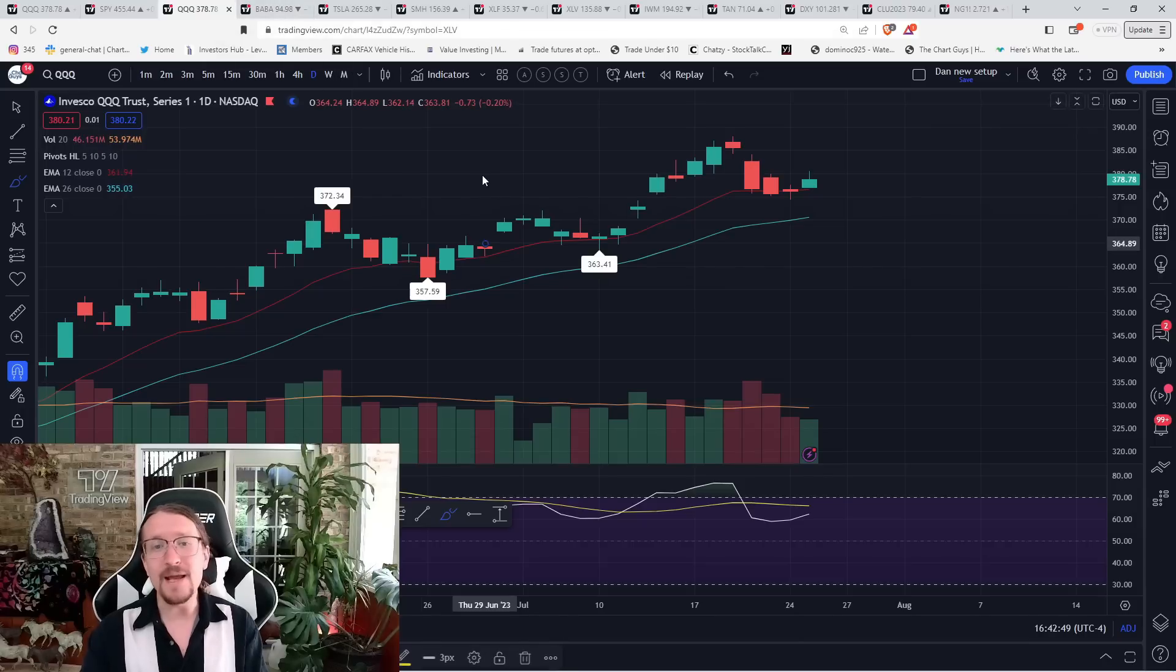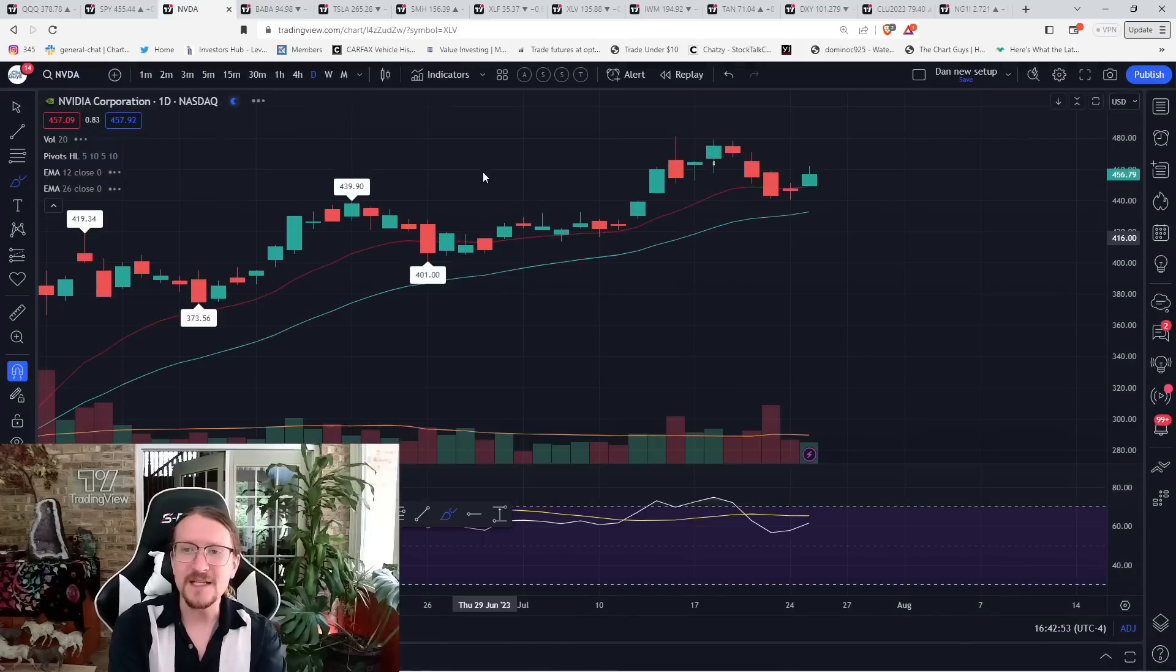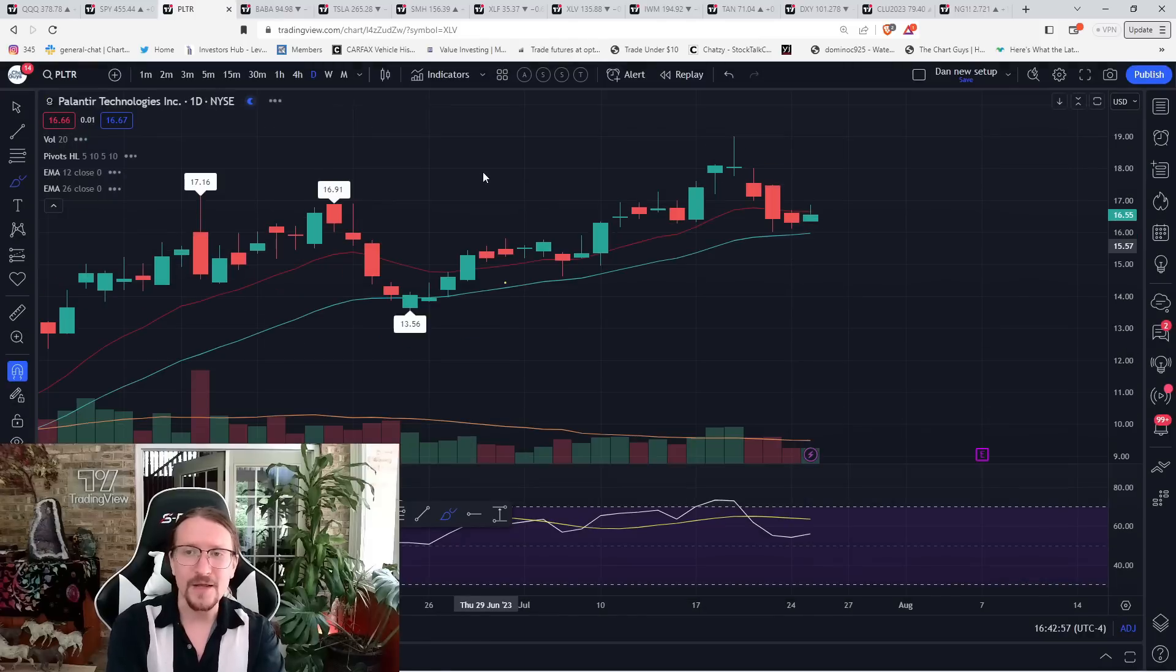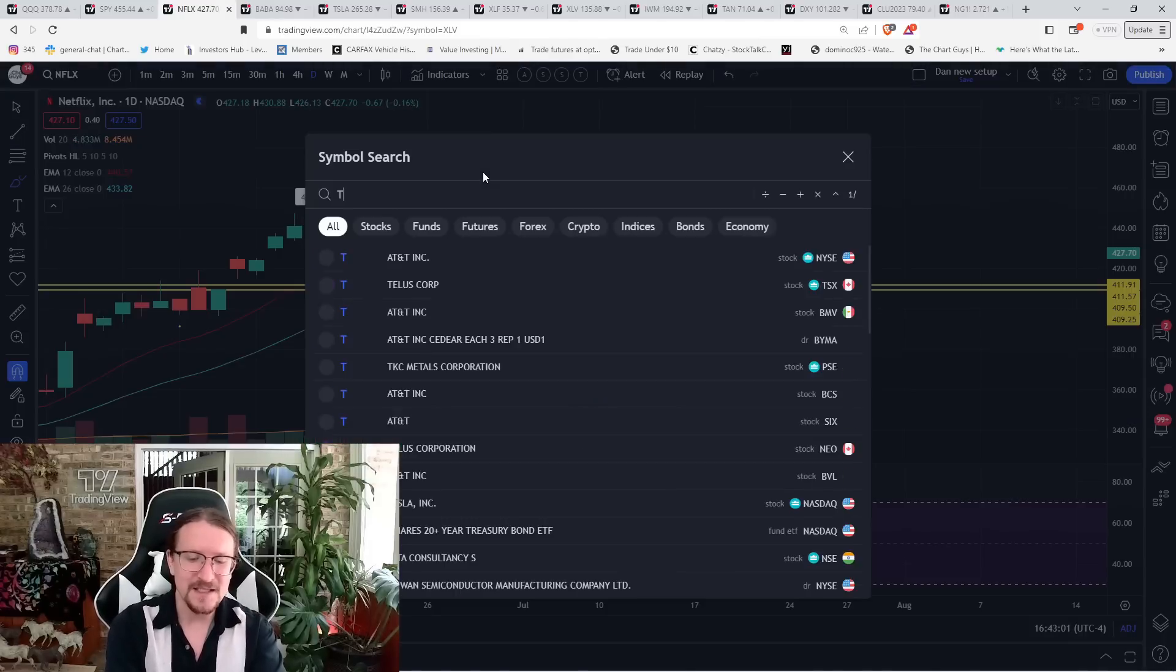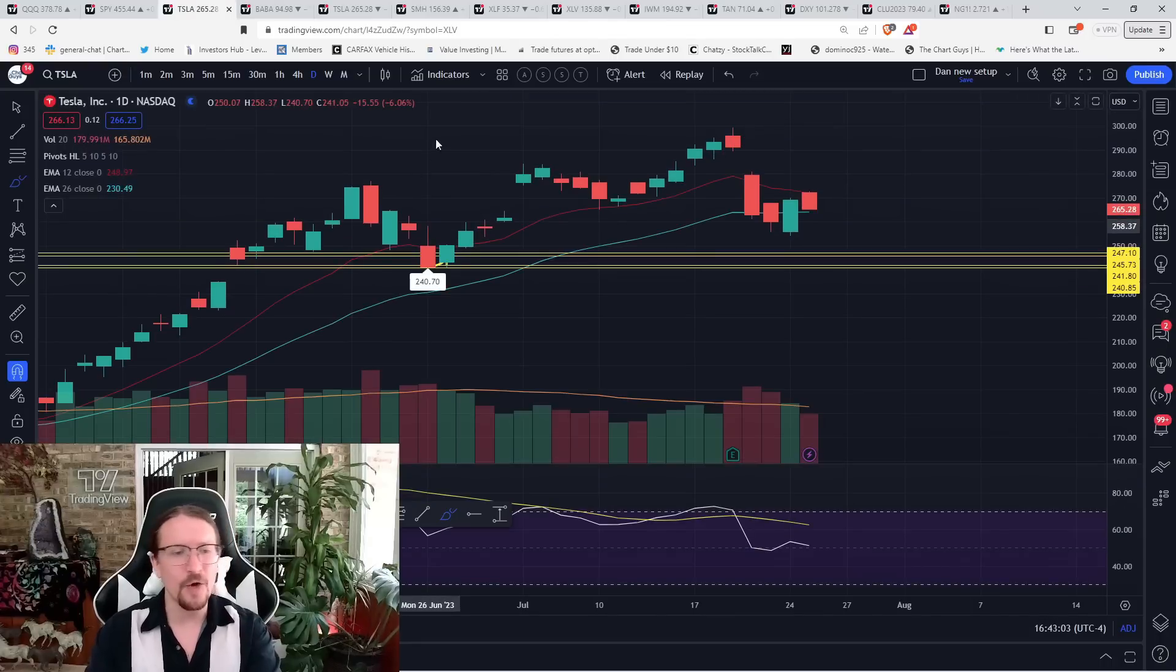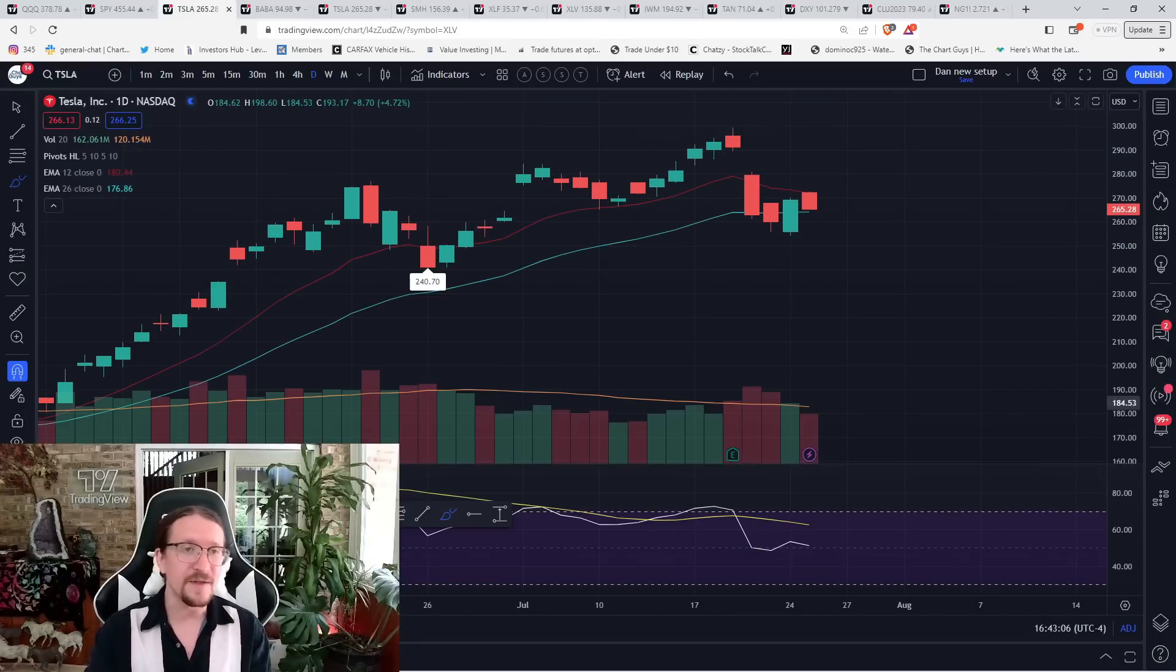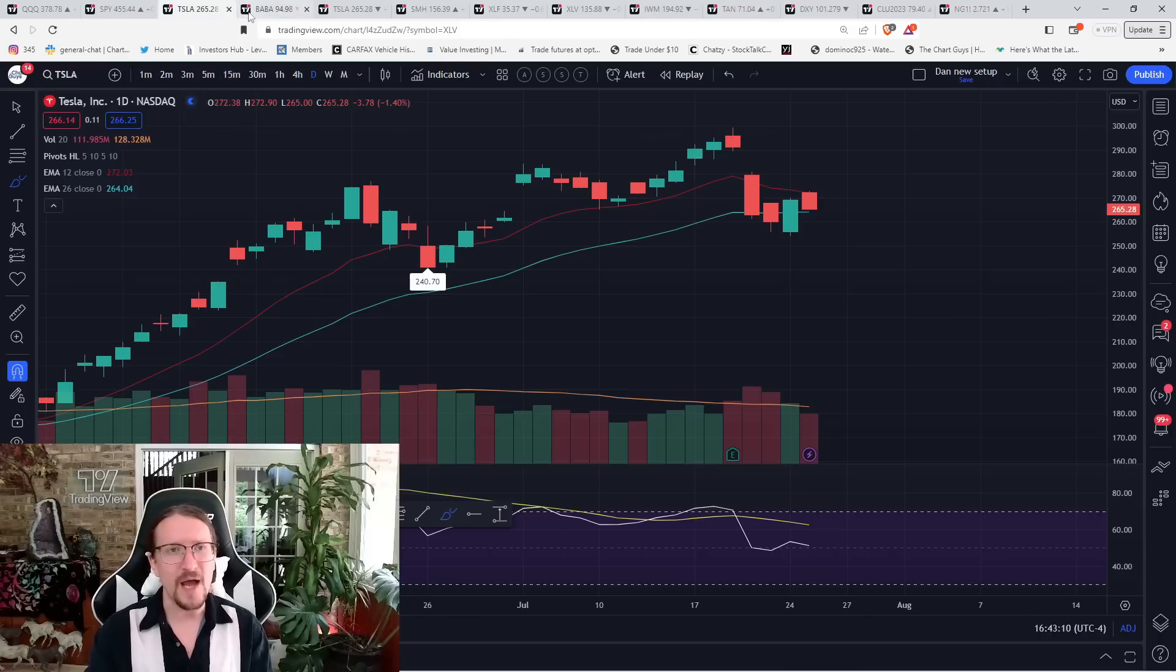And just other names that have this same setup, we'll talk about some of them more in depth, but NVDA, are we setting a daily lower high? PLTR, the AI name, are we setting a daily lower high? Netflix, Tesla, are we setting daily lower highs? If yes, downtrends are on the table. So tomorrow's a pretty important day, of course, with the FOMC reaction.